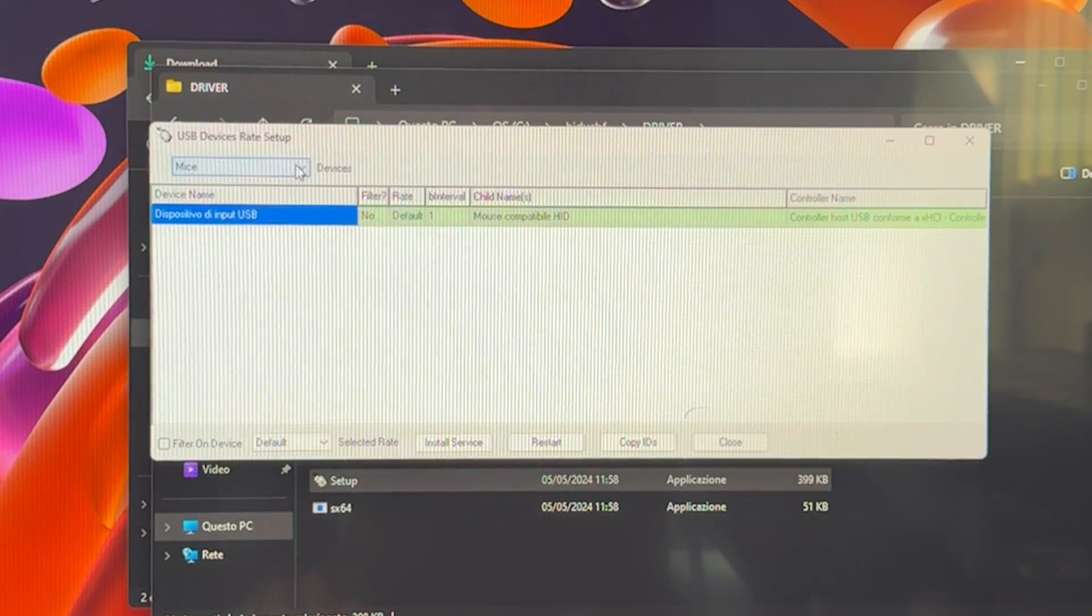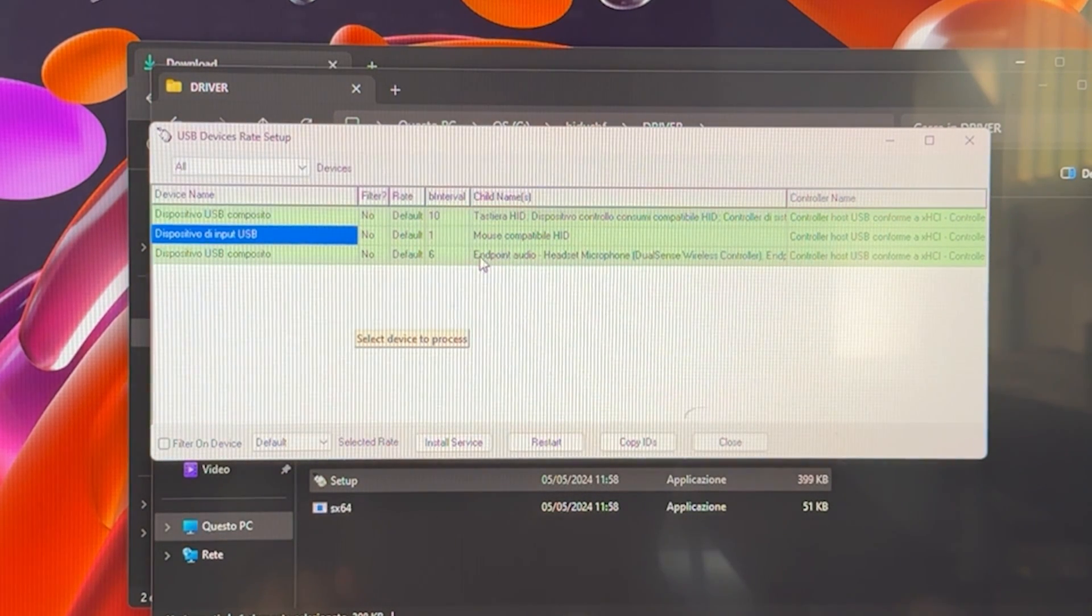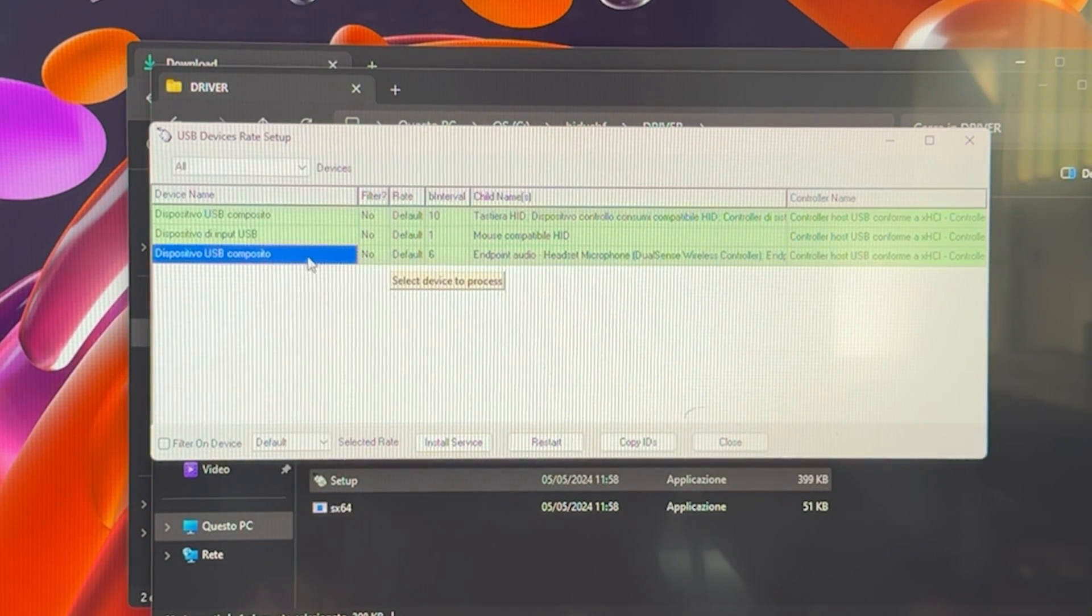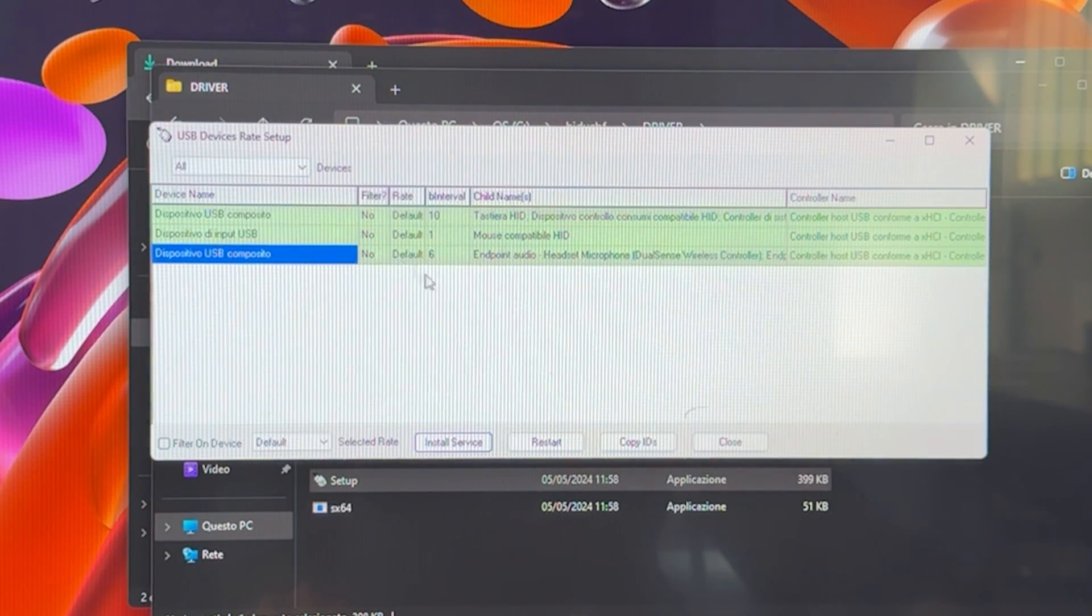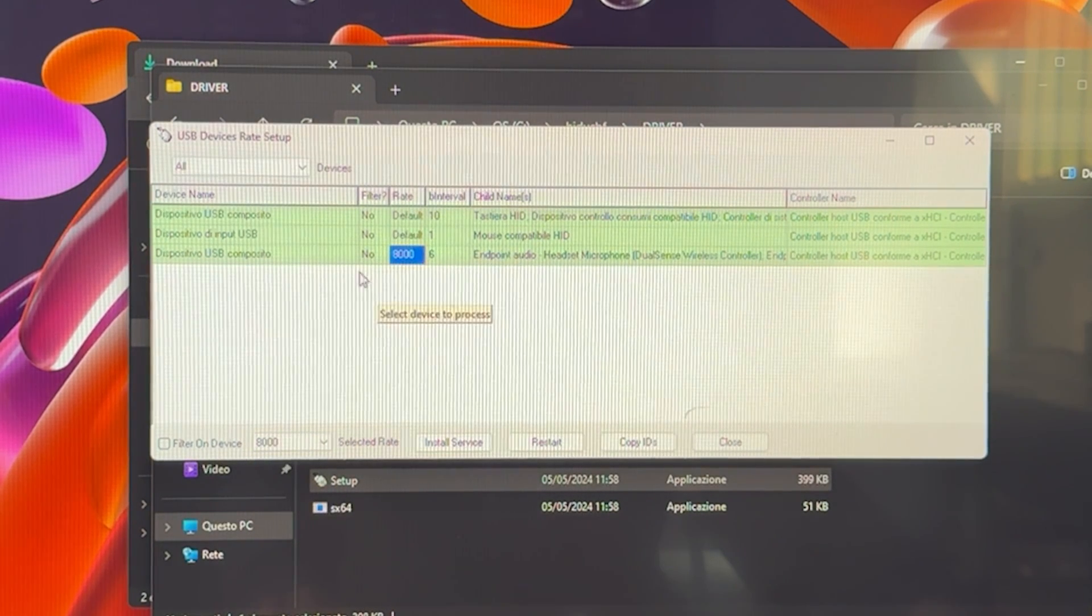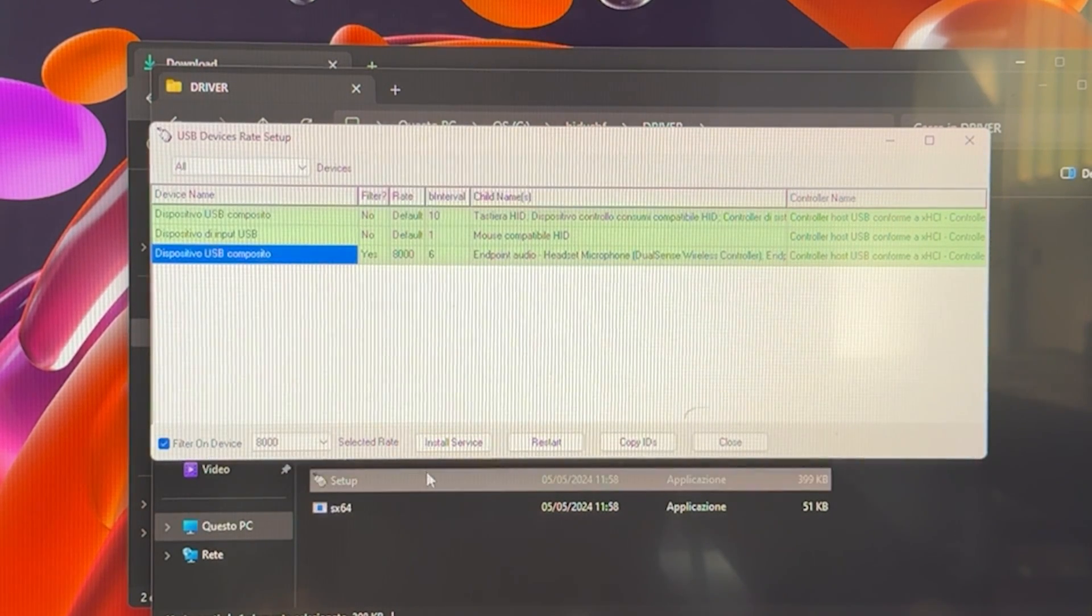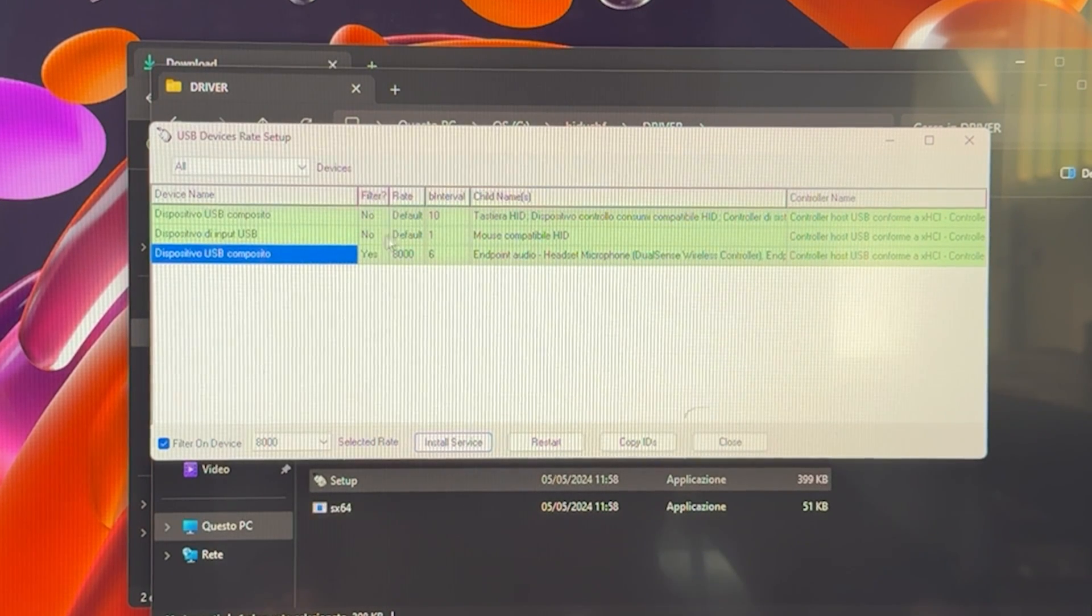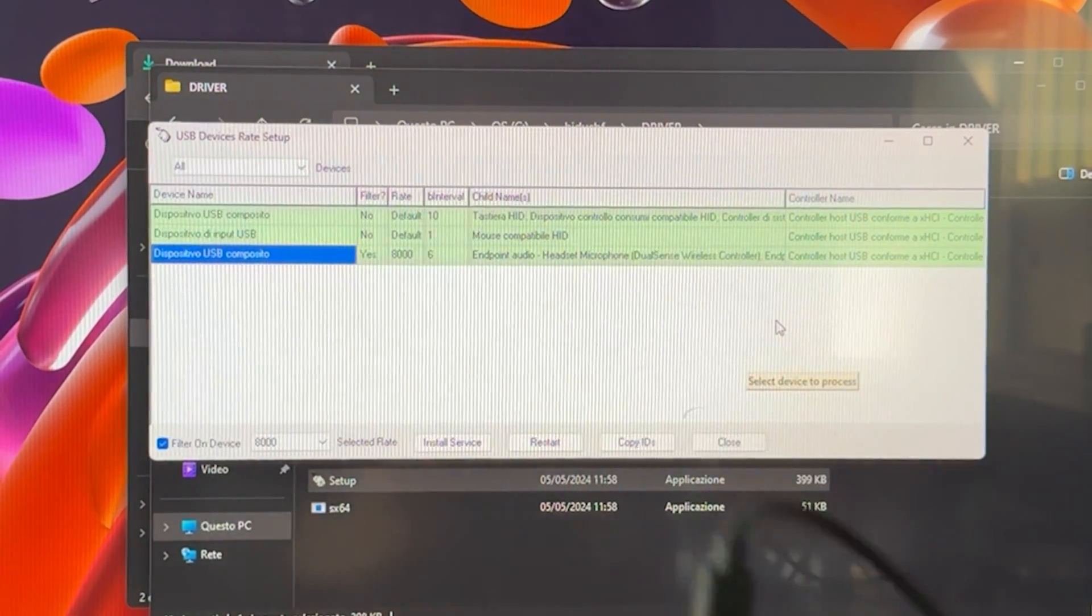So there we are. We want to go on top here and put all so we can see everything that we have. And now we want to find our joystick, which in my case is this. Endpoint audio, yes, but it's actually DualSense wireless controller. So you want to click on it. Now we want to click on install service. Right there. Hit open. At this point, we want to go on the rate. And instead of default, we want to put 8,000. At this point, you want to install again. You want to click filter on device. Sometimes you need to install another time again. And now, as you can see, filter, yes, 8,000 by interval 6. Everything is running properly.